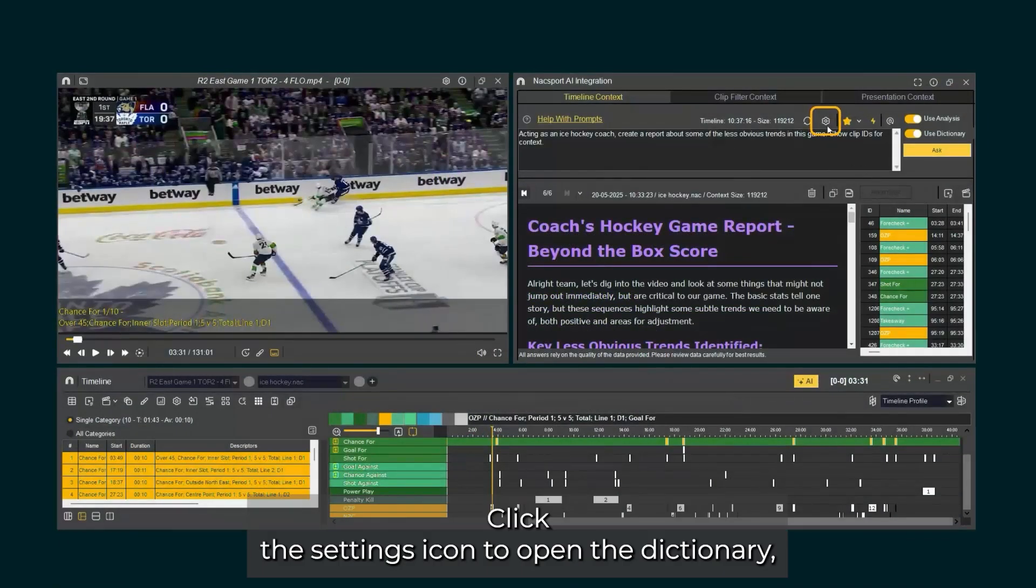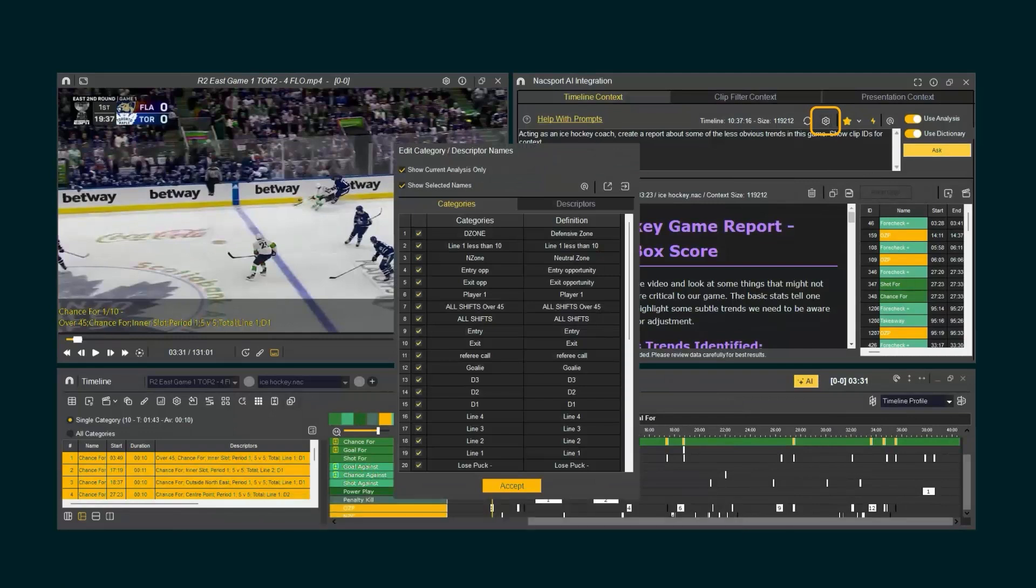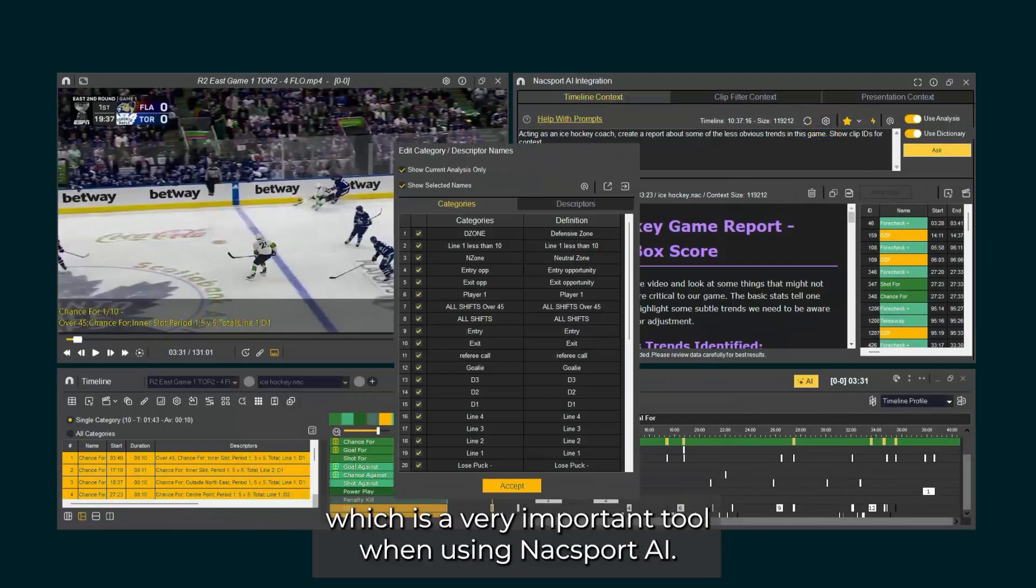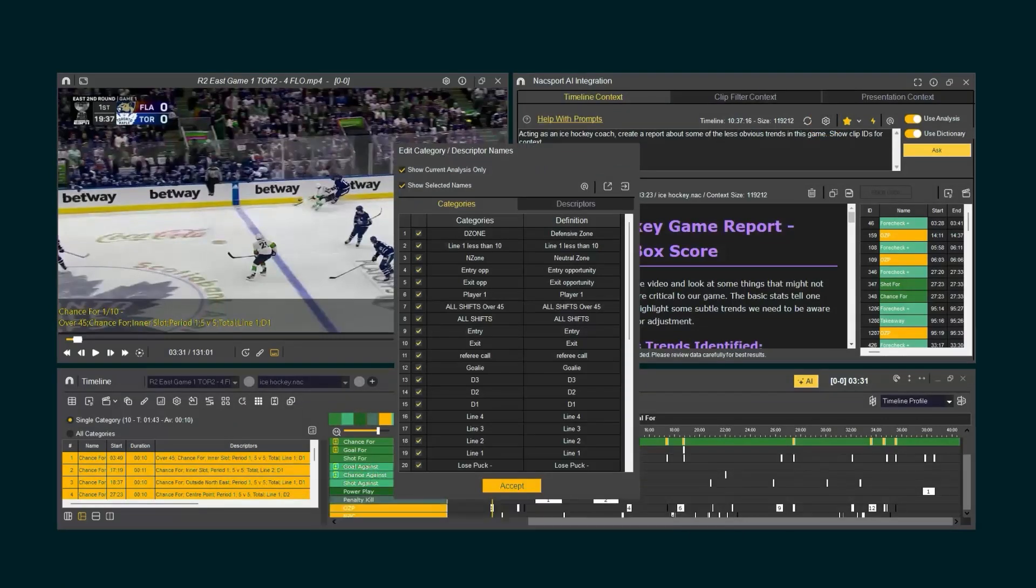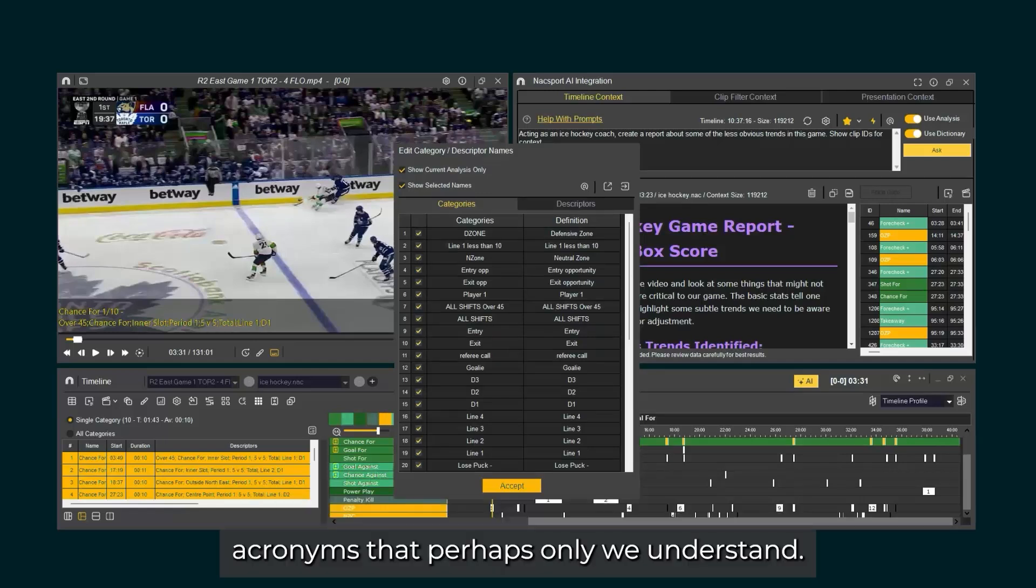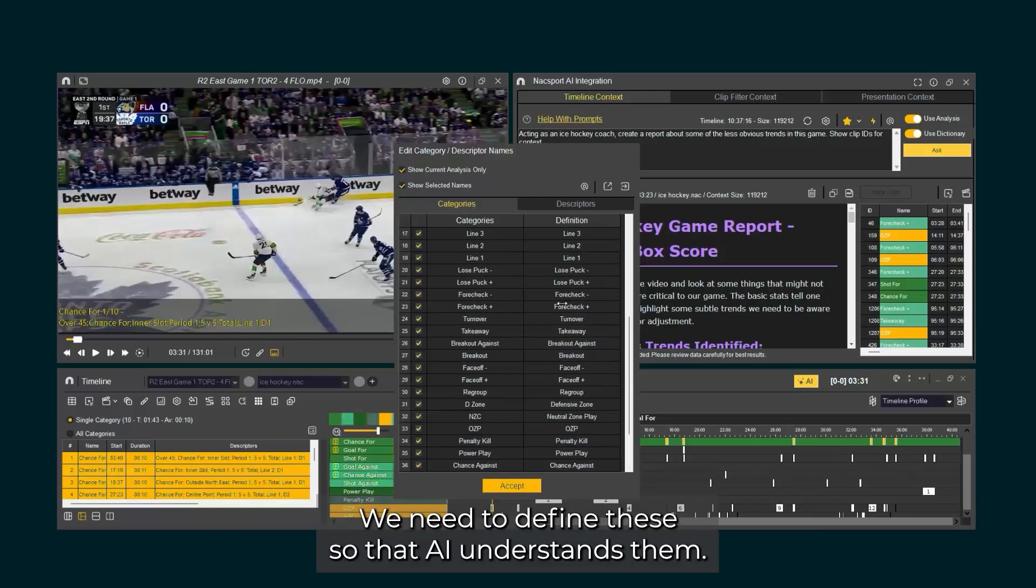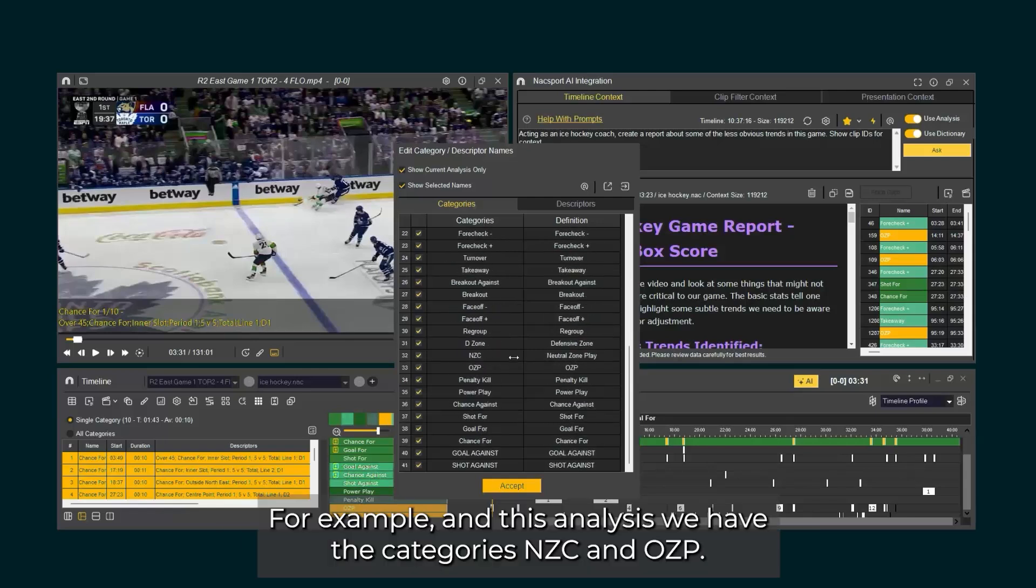Click the settings icon to open the dictionary, which is a very important tool when using Naxxport AI. When we analyze, we often use language that is unique to us, acronyms that perhaps only we understand. We need to define these so that AI understands them.